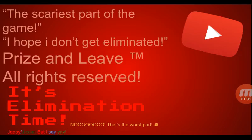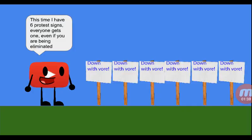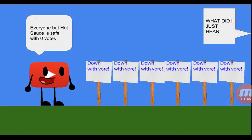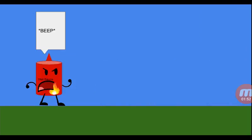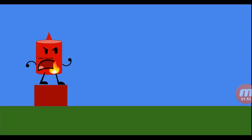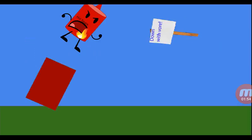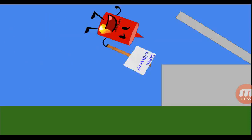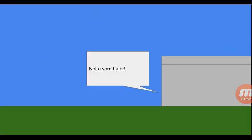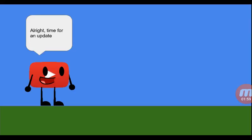Time for elimination, the scariest part of the game. I hope I don't get eliminated. This time I have six protest signs. Everyone gets one, even if you are being eliminated. Hot sauce is eliminated with two votes.